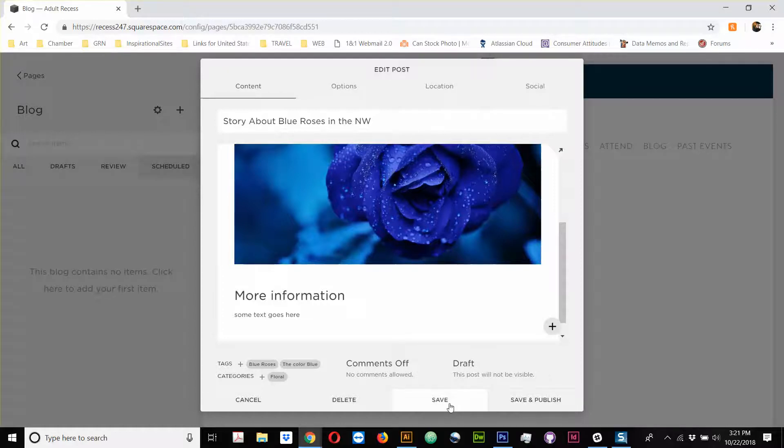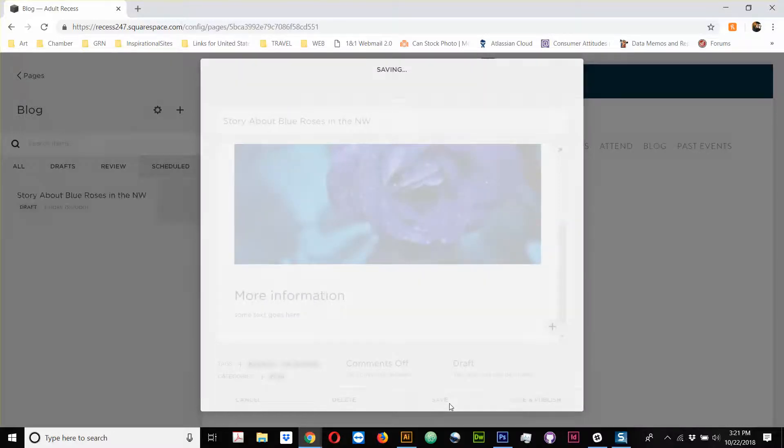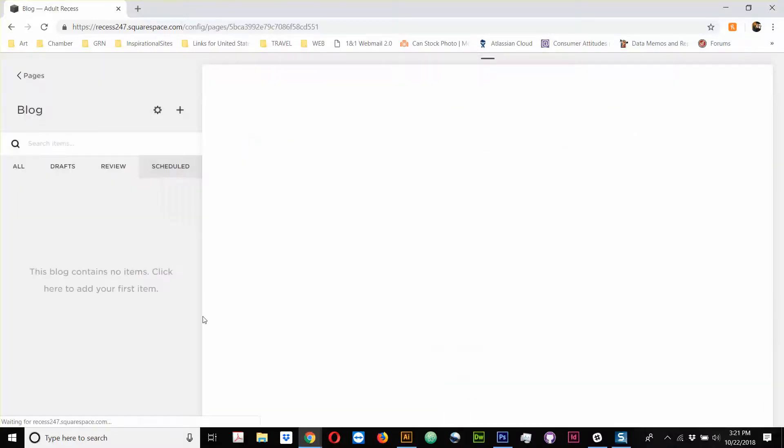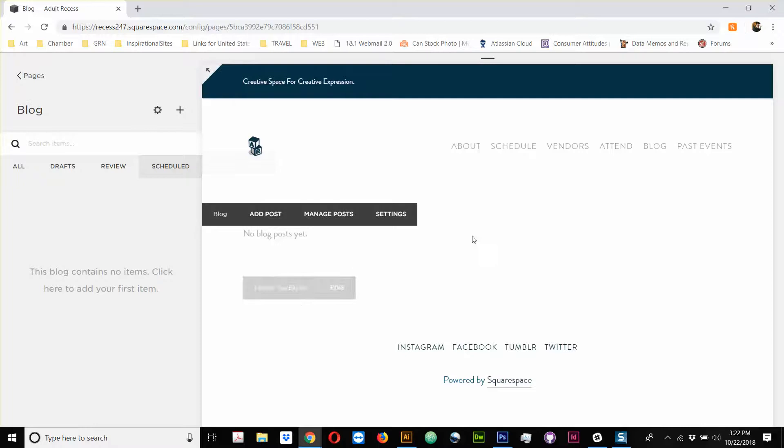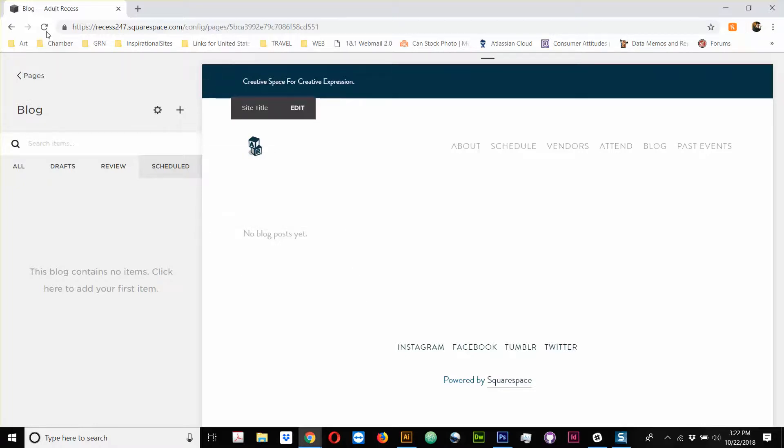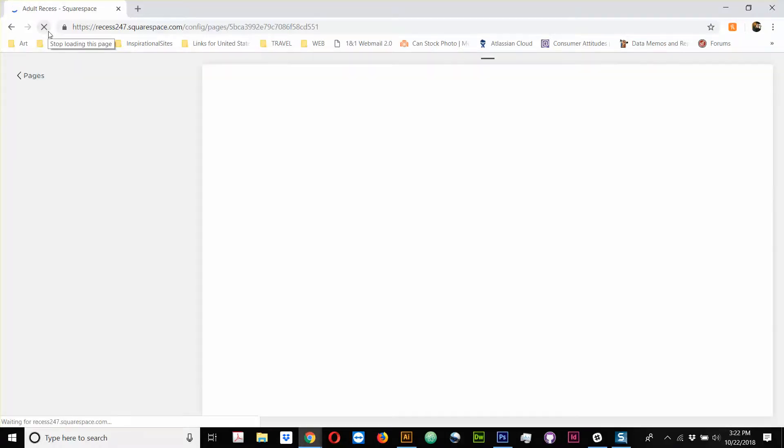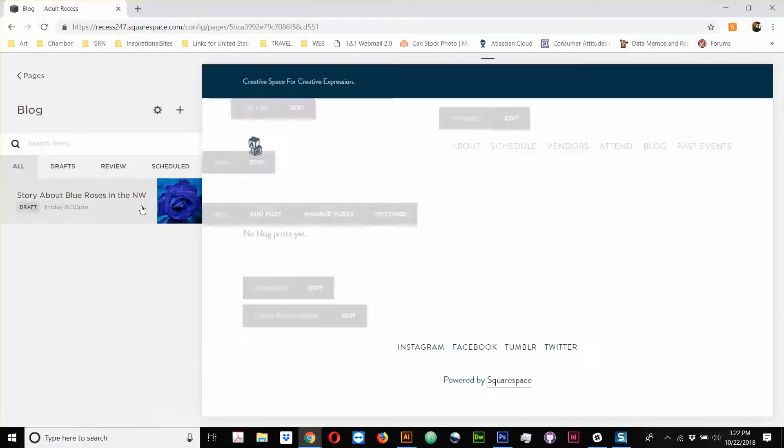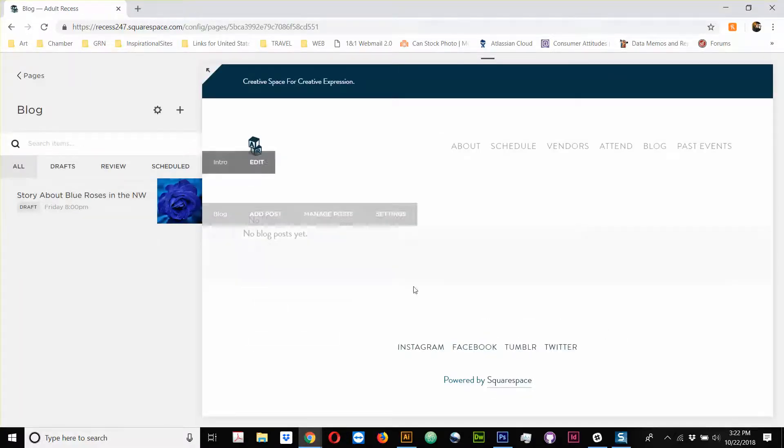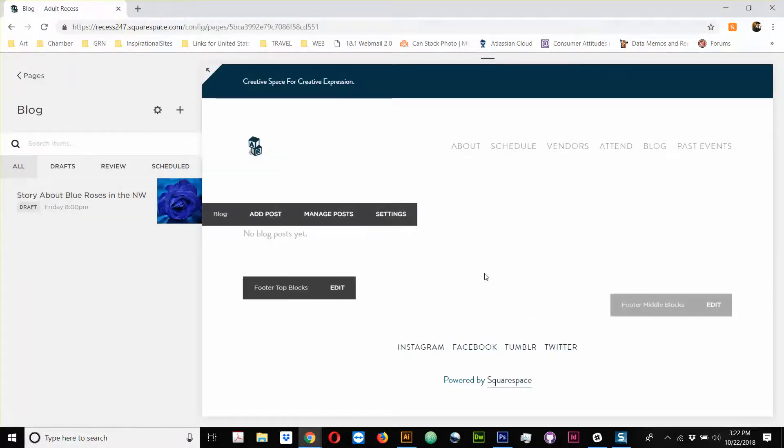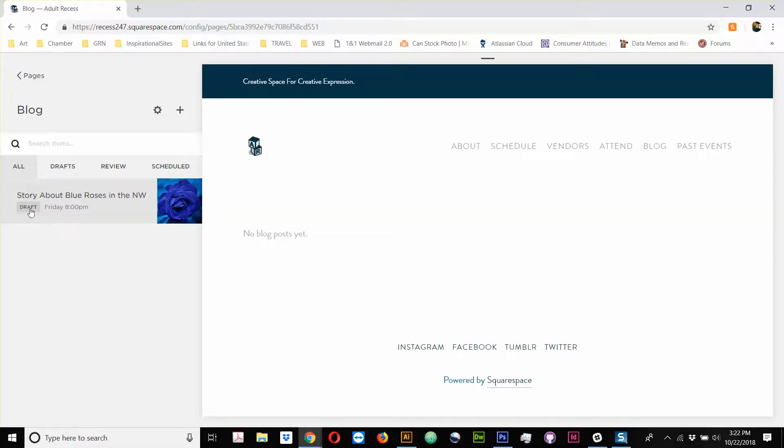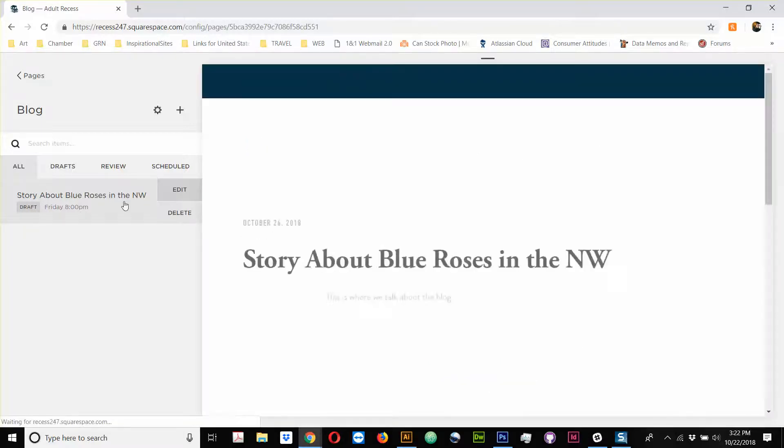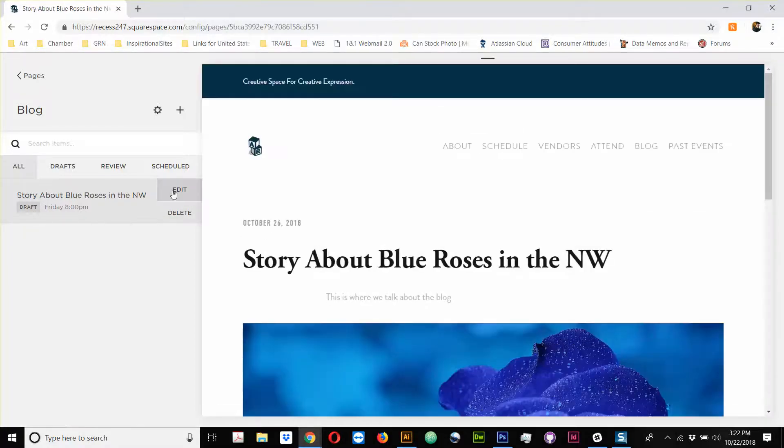So, now I can save this, and you will see that it does not show here. Sometimes you have to read. I'm going to refresh the page. Sometimes that has to happen. There you go. So, it does not show here, but it does show over here. You can see this is the featured preview, right? So, you see a story about blue roses in the northwest, and you see it's a draft, right?